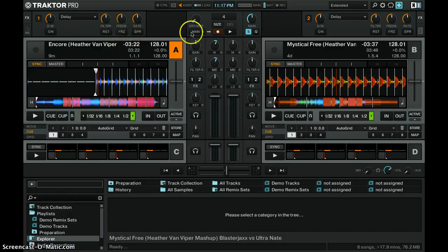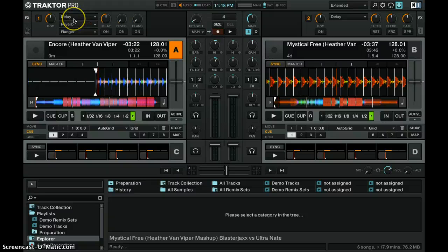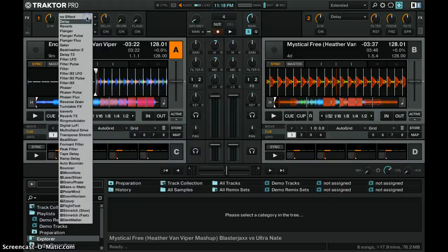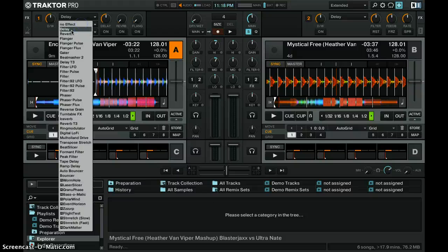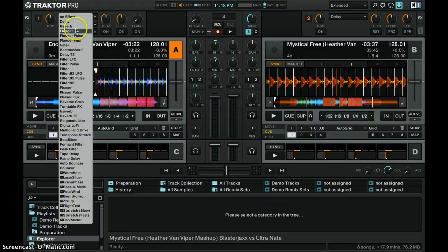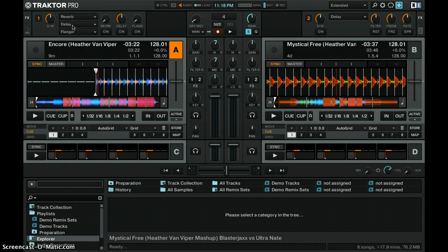The way the effects work when you go into your group mode — your chain — that's the first one, the second one, the third one in the chain. So if you want to have a delay second and the reverb first, that's another video where I'll explain the reason why you want to change your order.